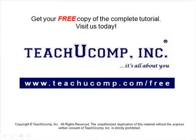Get your free copy of the complete tutorial at www.teachucomp.com forward slash free.